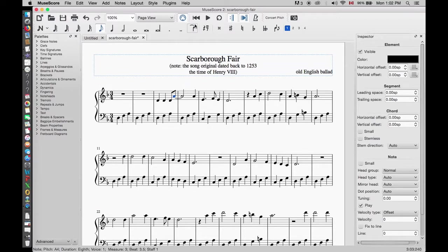We are going to do a playback of the two measures where the A's are tied. We'll click on the first note in the measure and then the play icon.